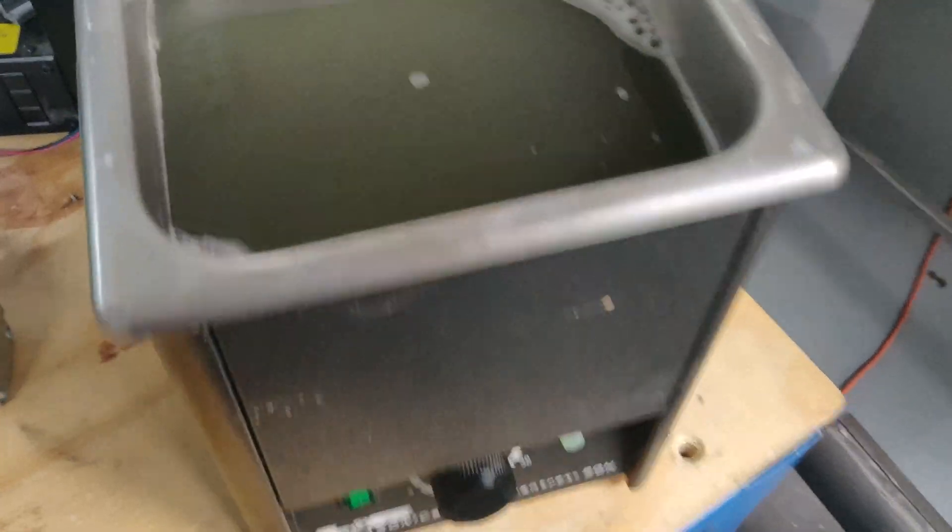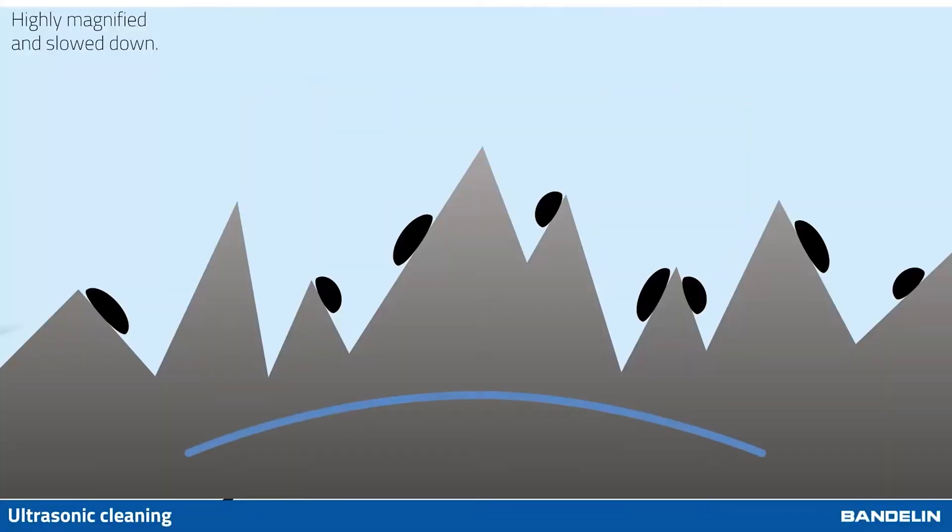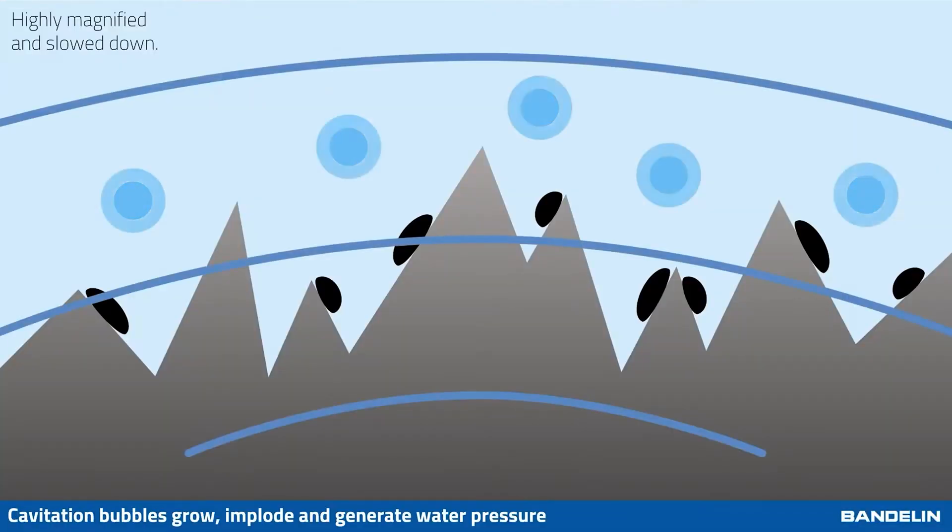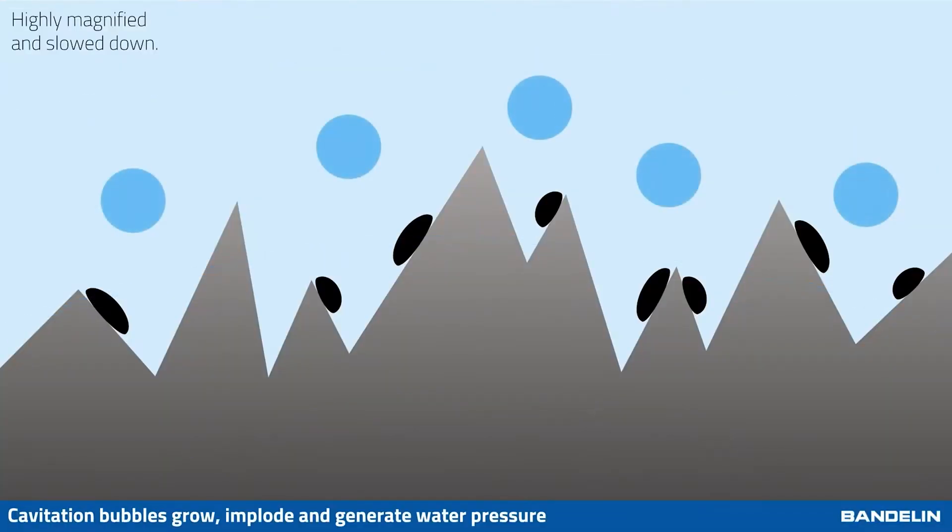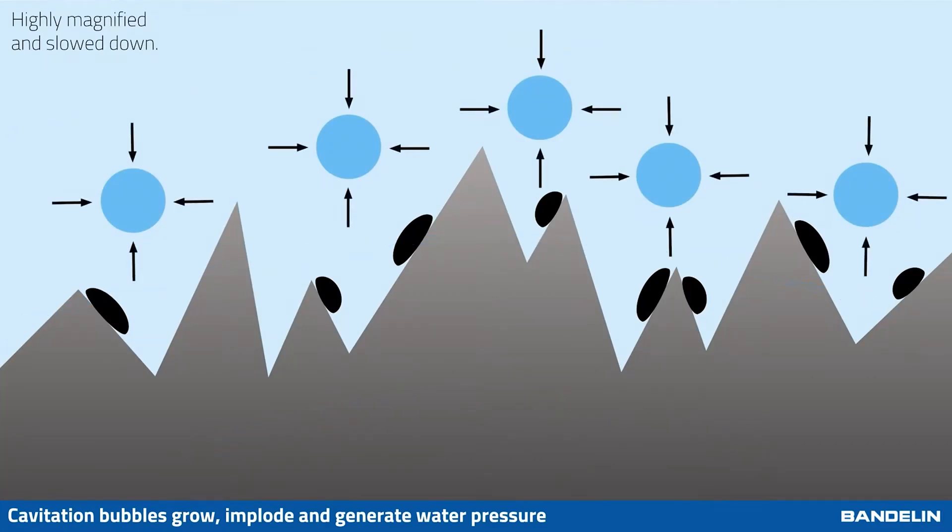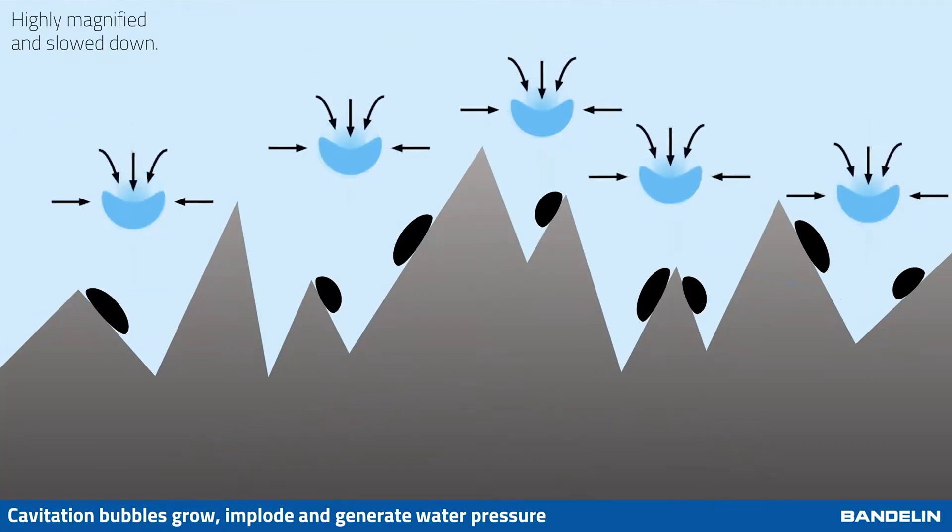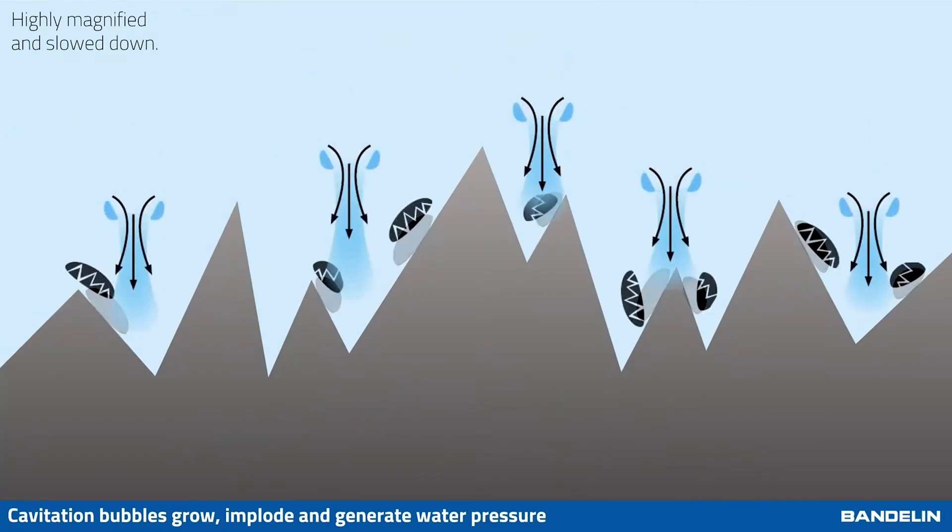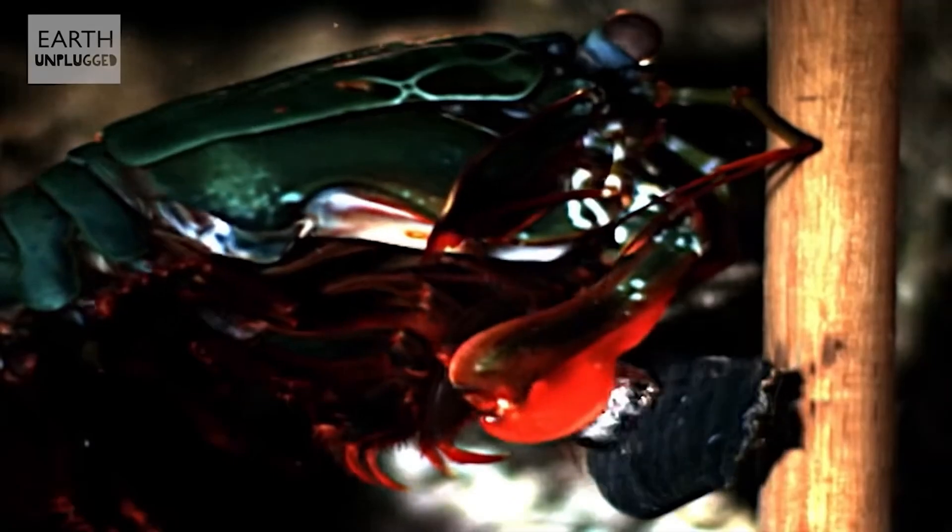Ultrasonic cleaners, as the name implies, clean using ultrasounds. You load your parts into a basin which is filled with a cleaning solution, and the cleaner uses high-frequency vibrations to form bubbles that cavitate on the part's surface, blasting the dirt and grime off of the part.